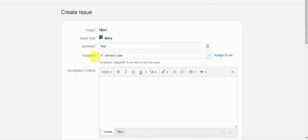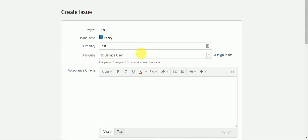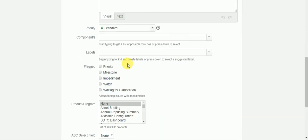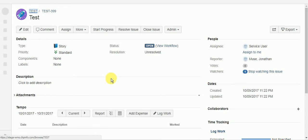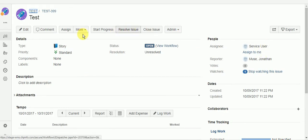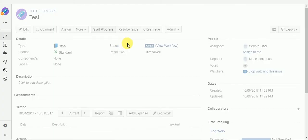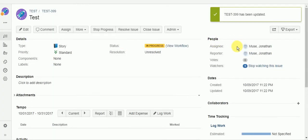So I'm going to start out with an original assignee of service user, which is a service account, which means no emails will be sent to anybody. So if we hit start progress, it should assign itself to me because I'm in that tester project role. And it has.